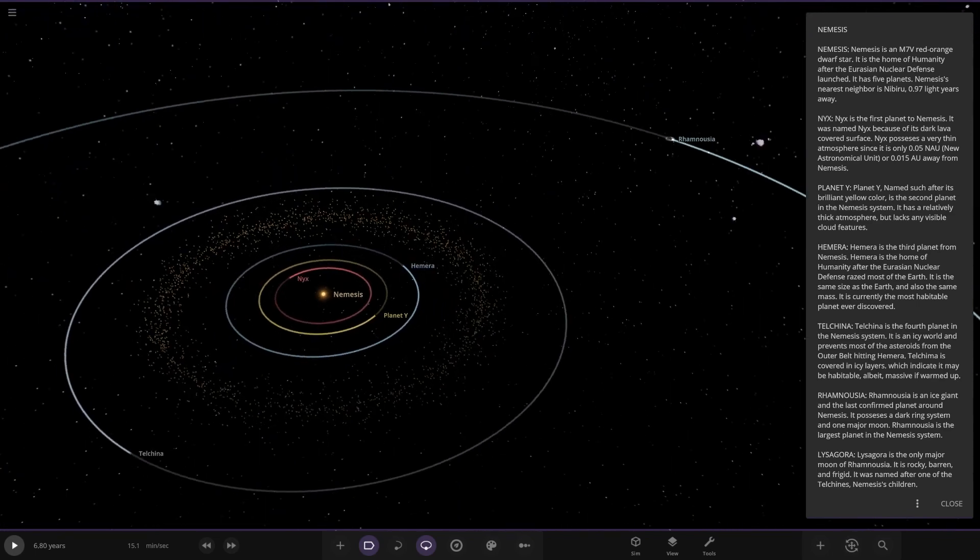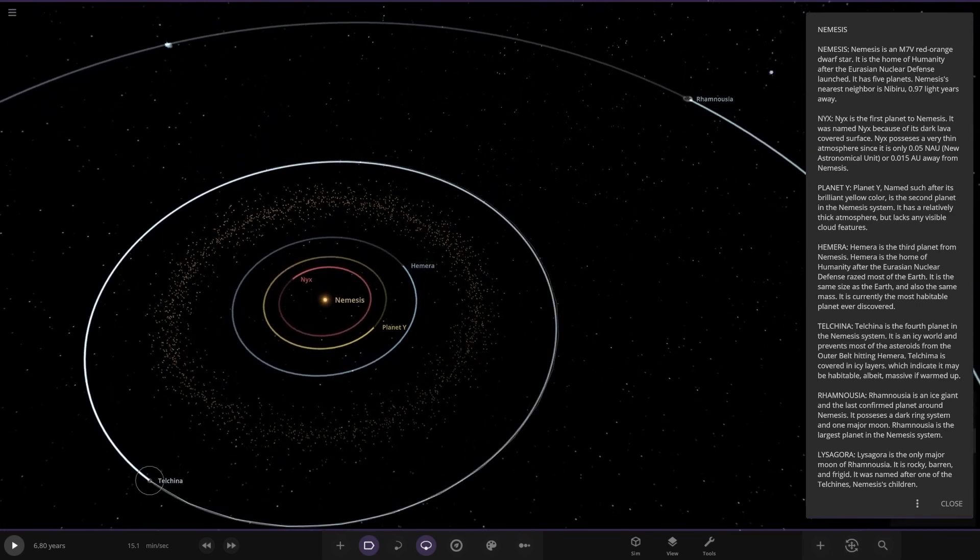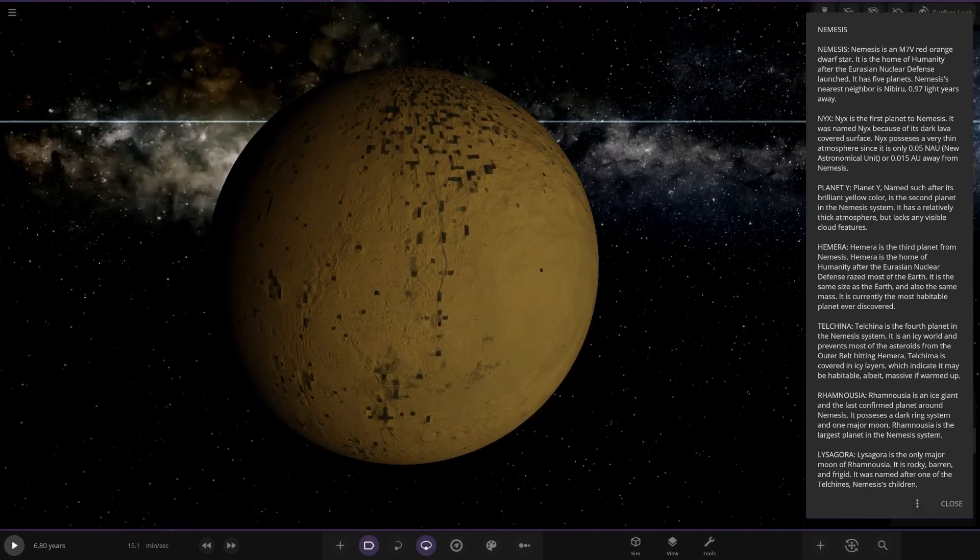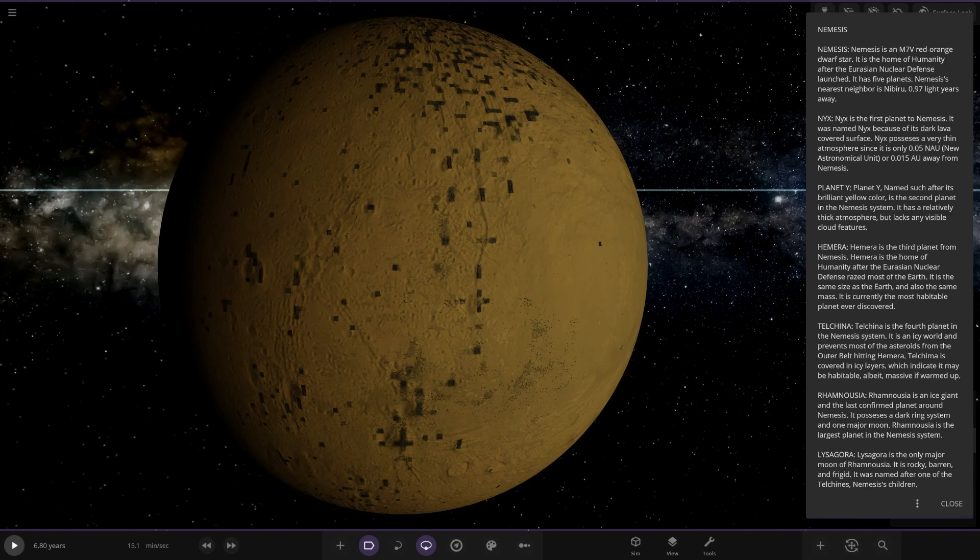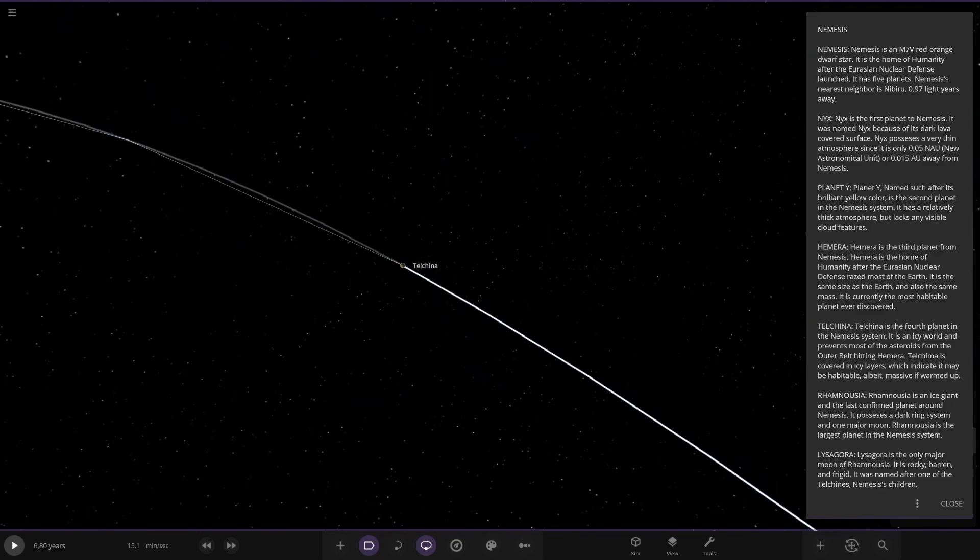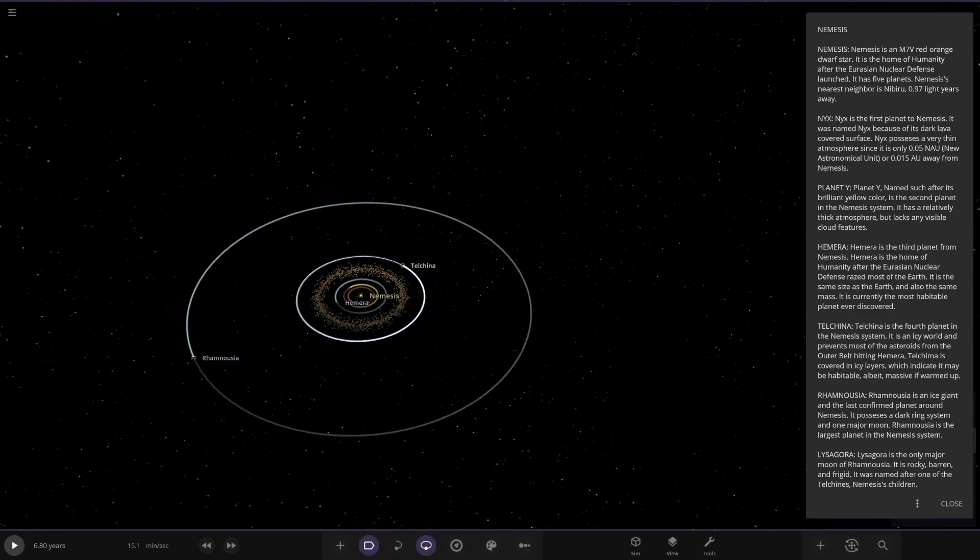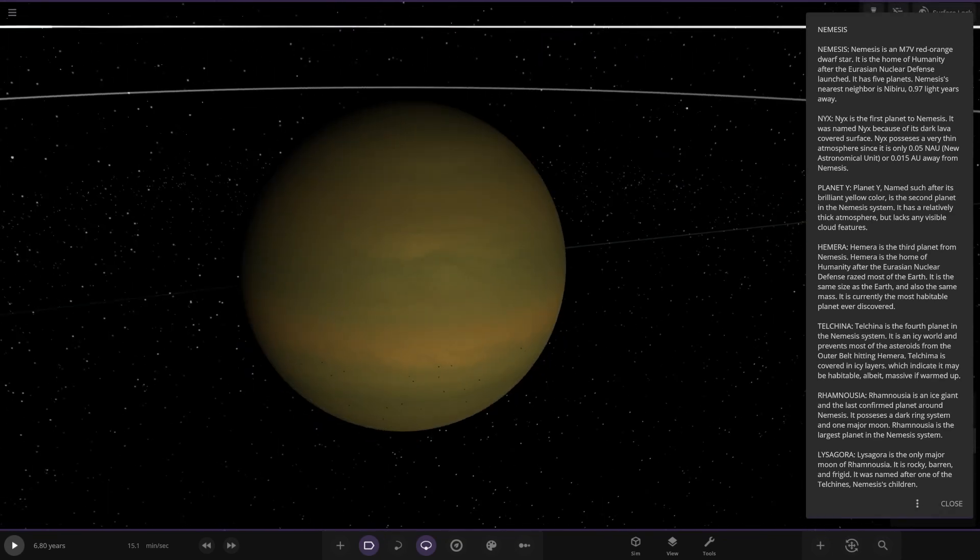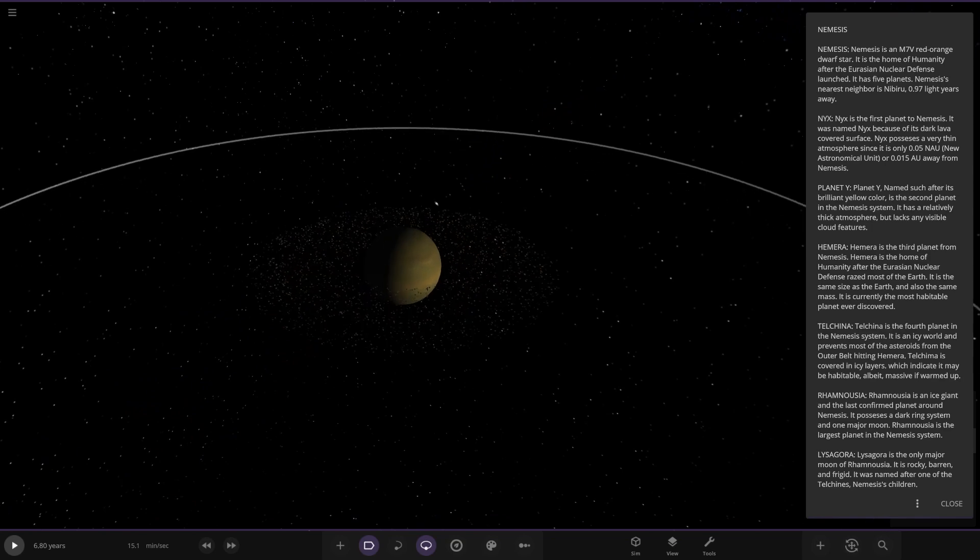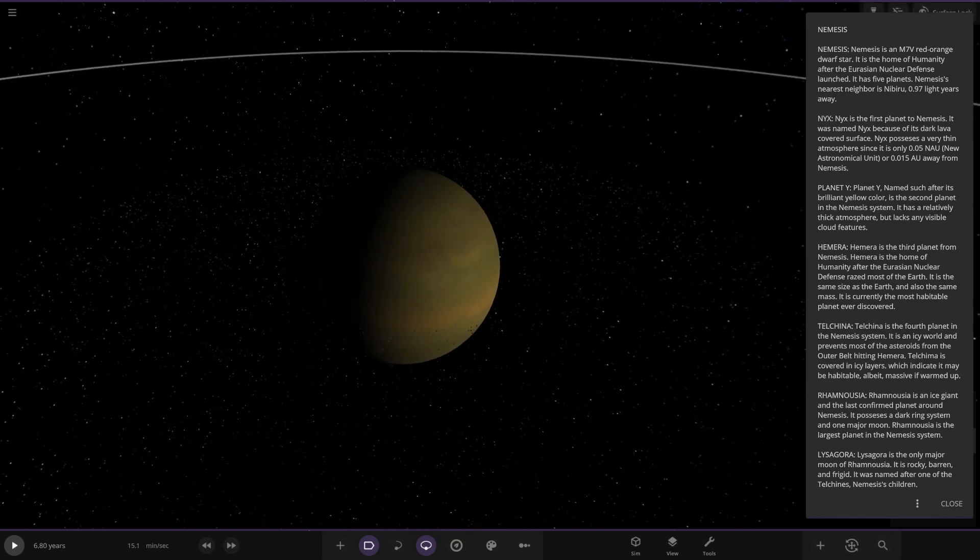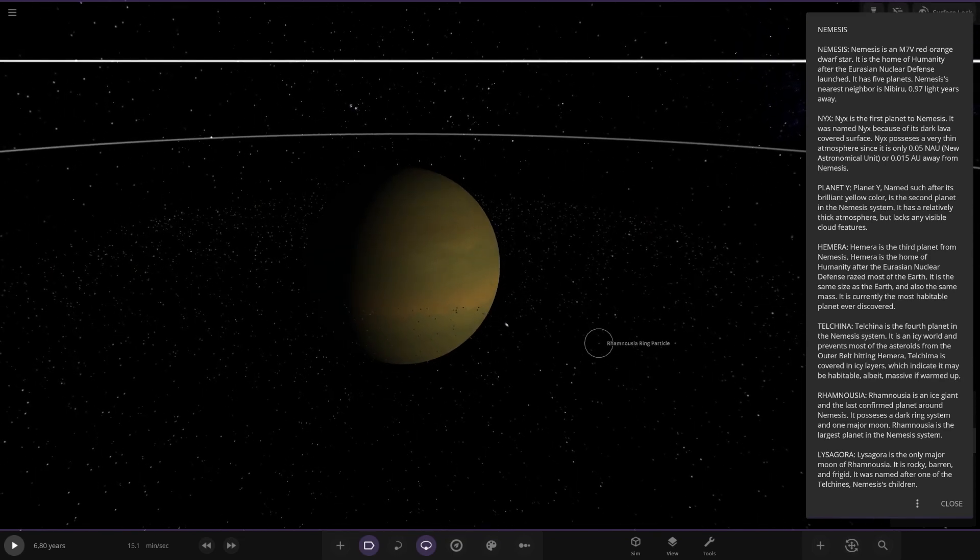Interesting city light looks on that as well. Looking good. So we've got a load of asteroids here. Next planet out is this one. Tell Sheena over here. Fourth planet in the Nemesis system is an icy world and prevents most of the asteroids from the outer belt hitting Hemera. This one is covered in icy layers which indicate it may be habitable albeit massive if warmed up. Nice.